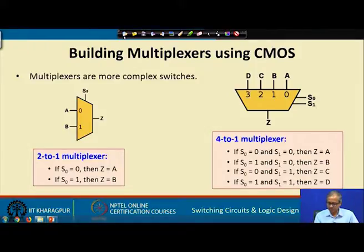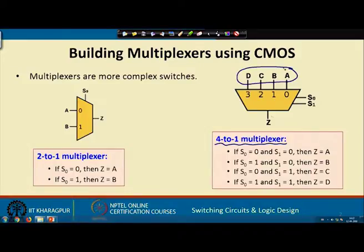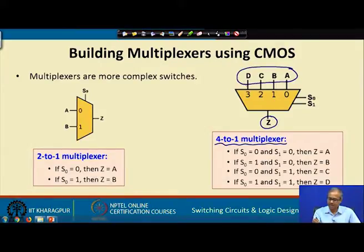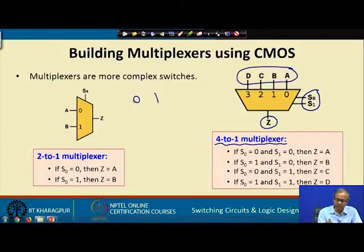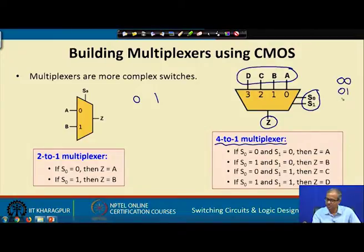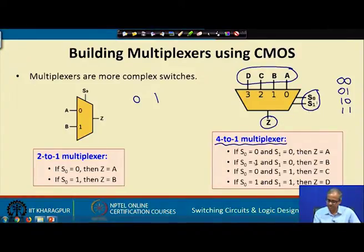This concept can be extended — for example, we can have a 4-to-1 multiplexer, where we have 4 inputs A, B, C, and D, and we have an output Z. This is like a 4-way switch connecting one of these four inputs to the output. To select one of 4 things, we clearly require 2 select lines, because with one select line we had only 2 possibilities (0 and 1). With 2 select lines we have 4 possibilities: 00, 01, 10, and 11. So if S0S1 is 00, A is selected; if 01, B is selected; if S1=1 and S0=0, C is selected; and when both are 1, D is selected.